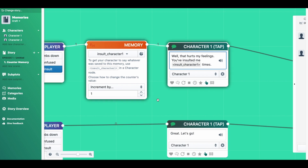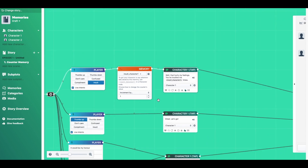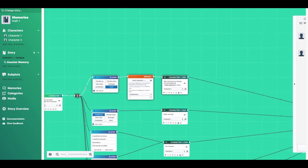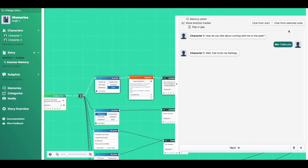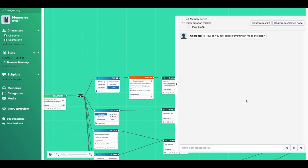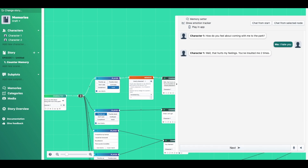Let's give that a test and see what that looks like. We click from that node again, chat from selected node. "How do you feel about coming with me to the park?" — "I hate you." The character now responds: "Well, that hurts my feelings. You've insulted me two times."